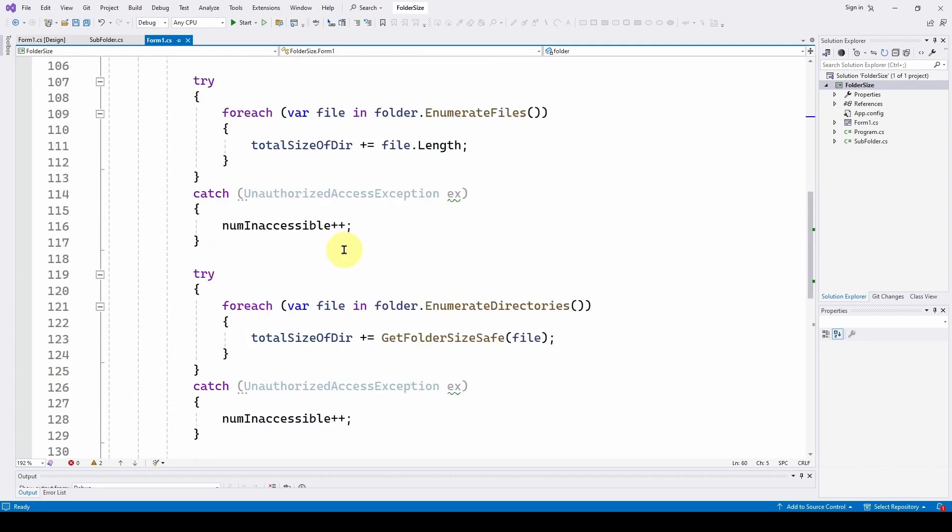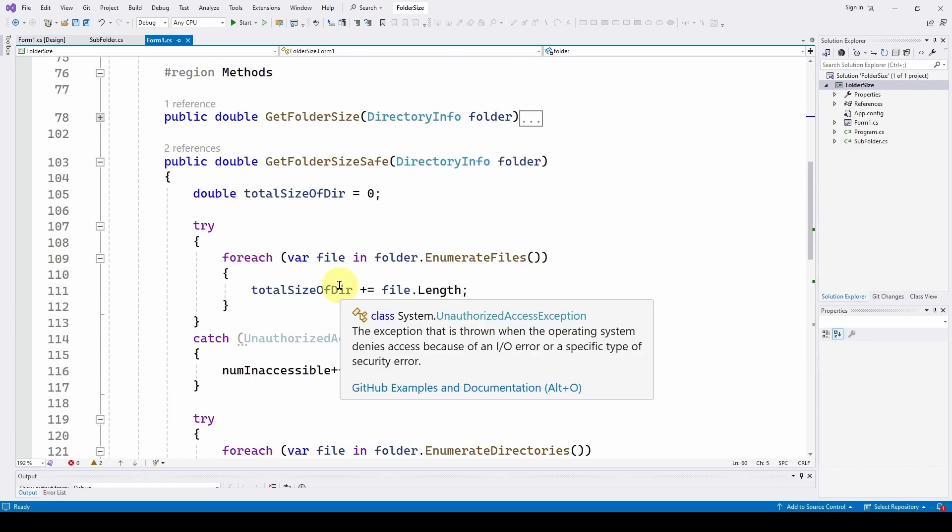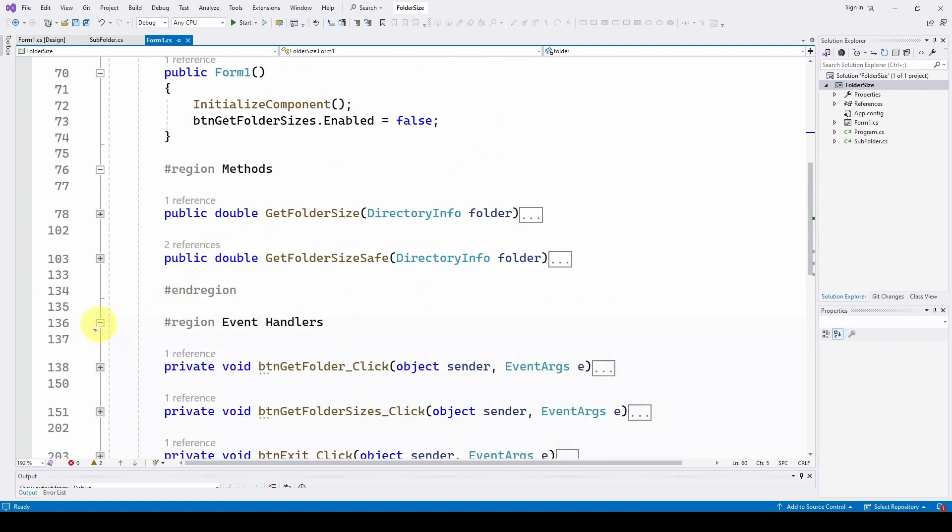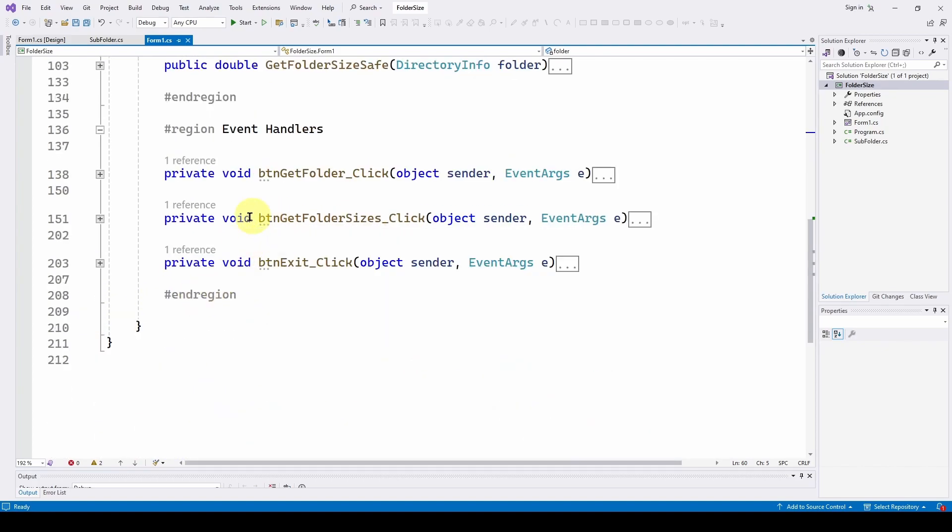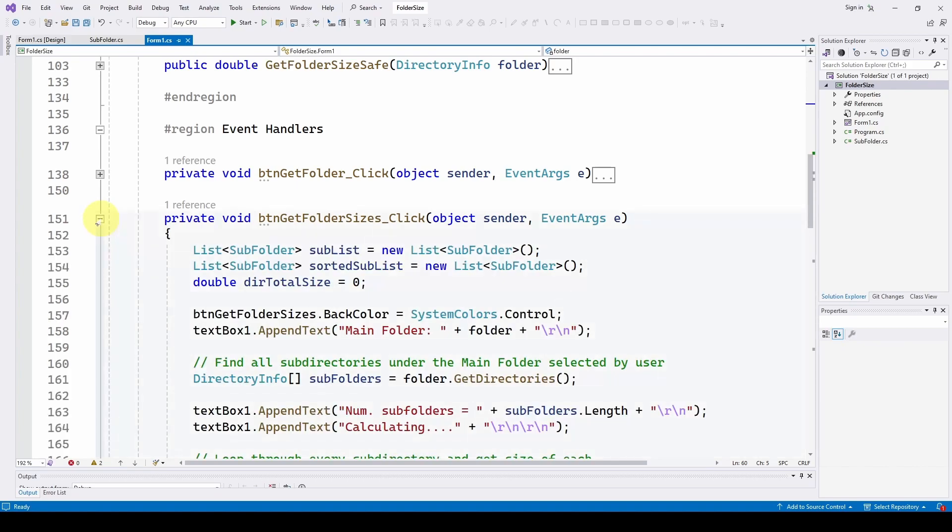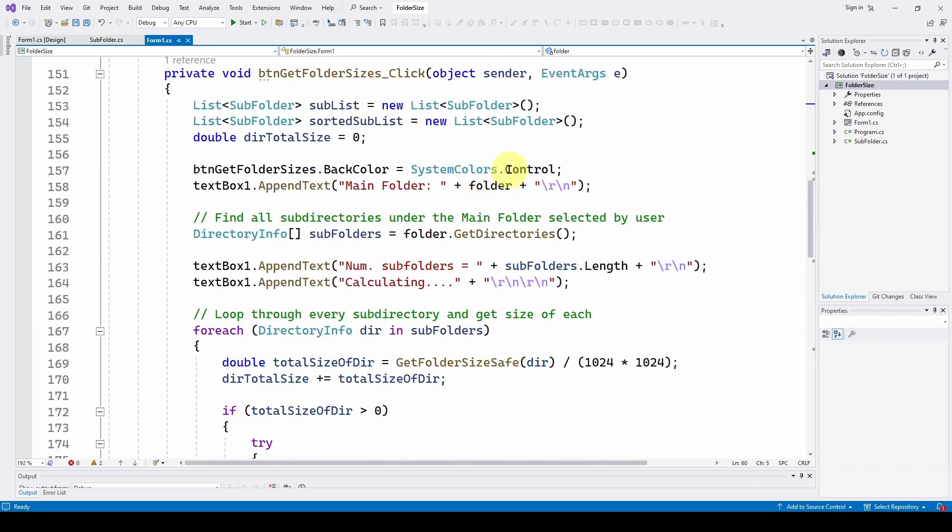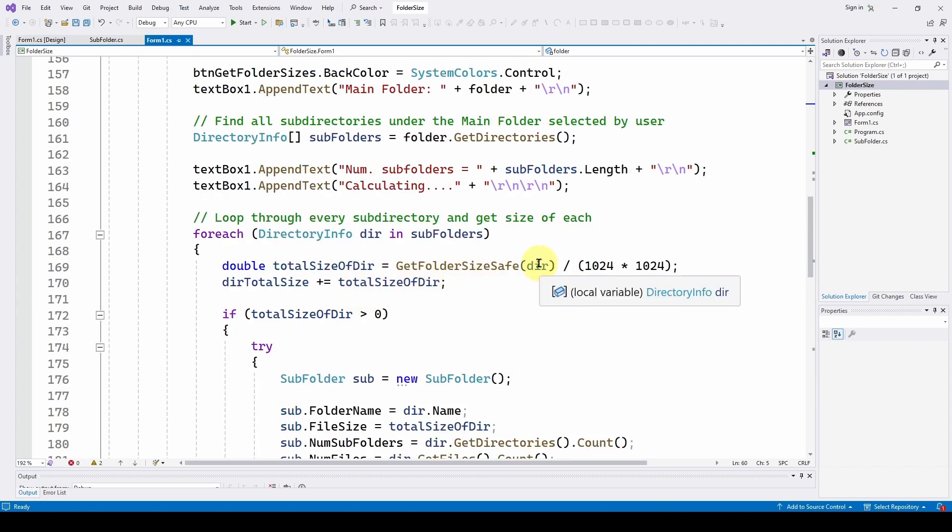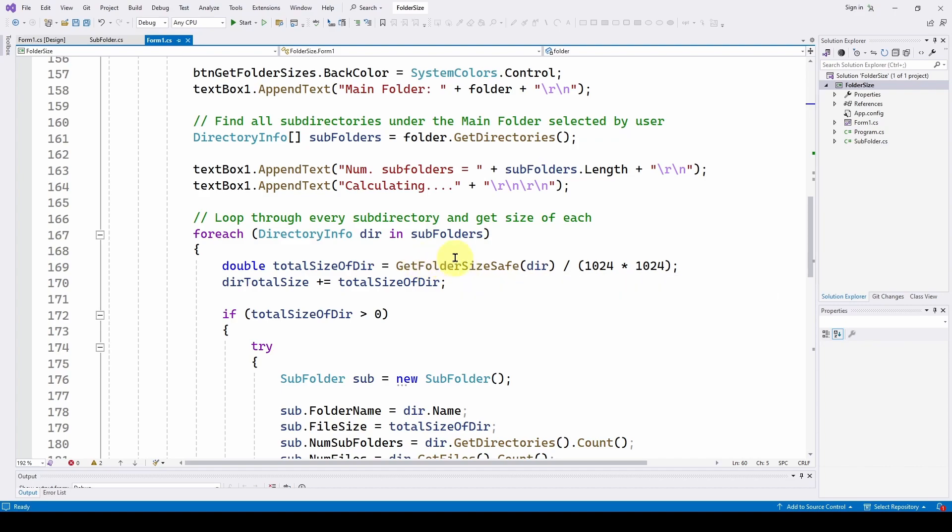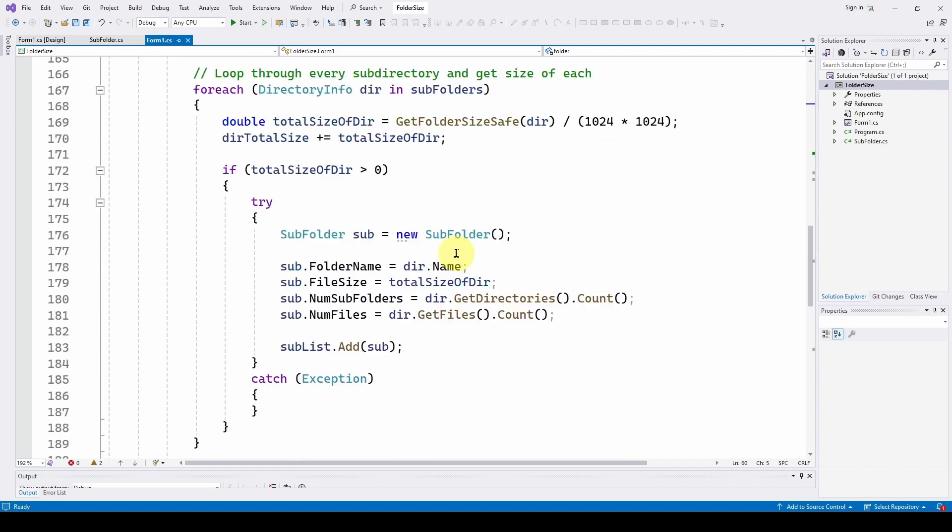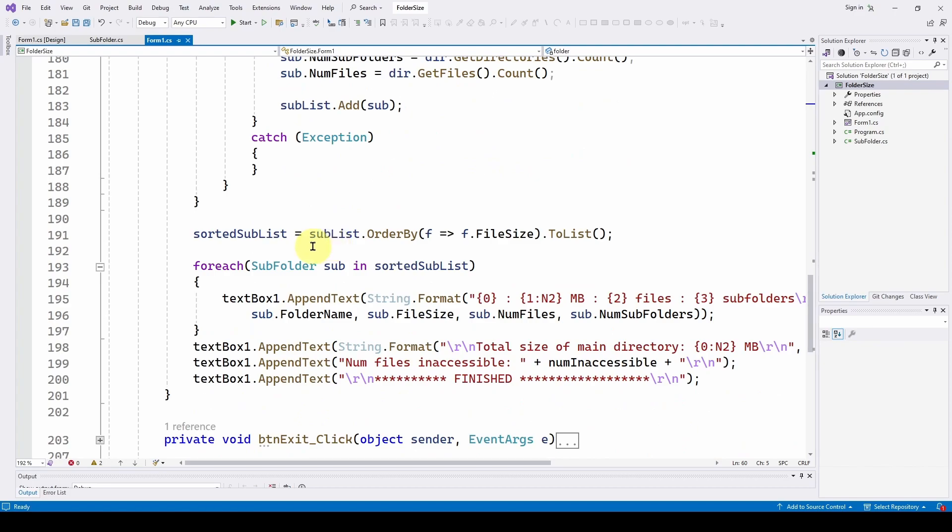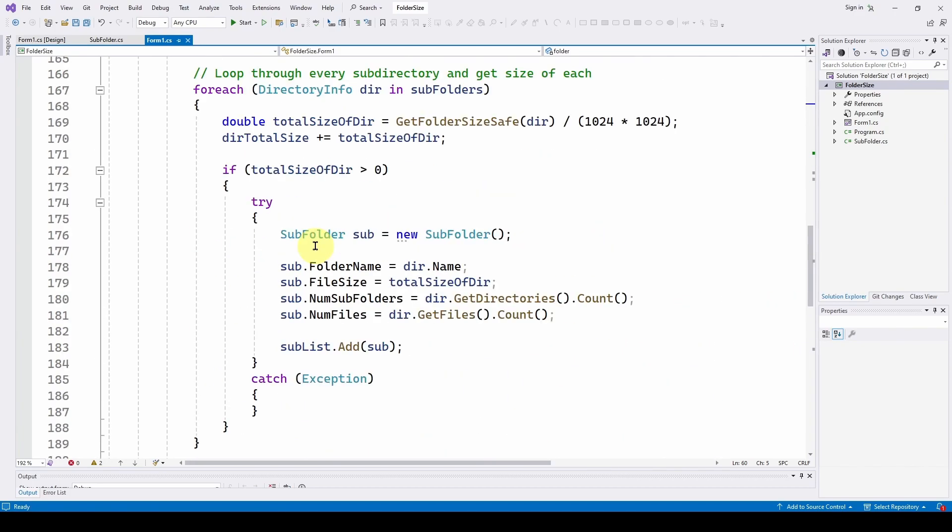So we call this in the event handler where we get folder size, the get folder size button. And here we go through and do the same thing as we did before. However, here we call get folder size safe, where before we just used the get folder size. And again, this is all the same code that we used before.